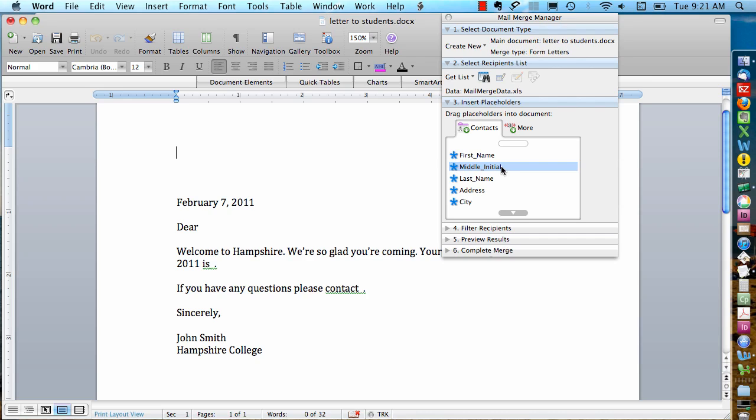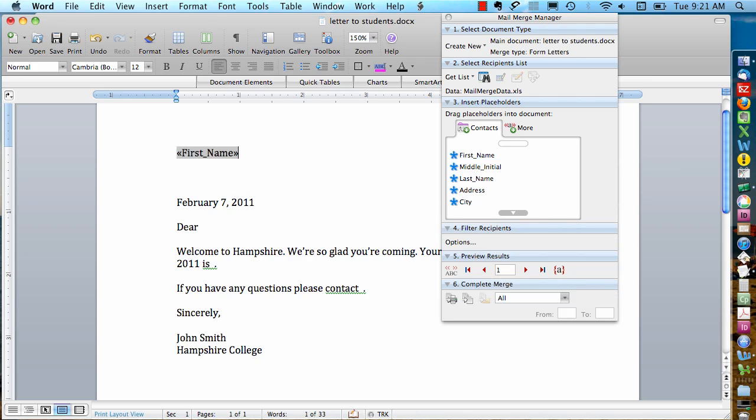So let's say that the first thing we want to do is create an address block here with the person's name and address. I'm going to start with the first name. I'm just going to click, hold, and drag this first name field over. And you'll see that it puts in this field placeholder.